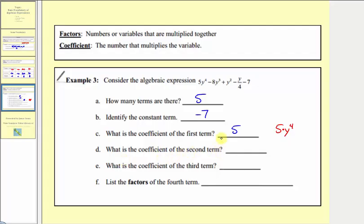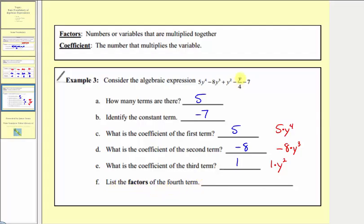The coefficient of the second term: we have minus eight y to the third, so the second term is negative eight y to the third, meaning negative eight times y to the third, and the coefficient is negative eight. For the third term, we have plus y squared, so the third term is positive y squared, which equals one times y squared, making the coefficient positive one. Finally, for the fourth term's factors: we have minus y over four, so the fourth term is negative y over four, which we can write as negative one-fourth times y, giving us factors of negative one-fourth and y.